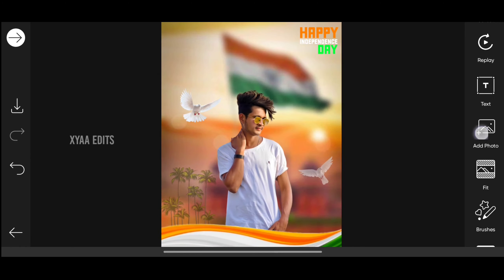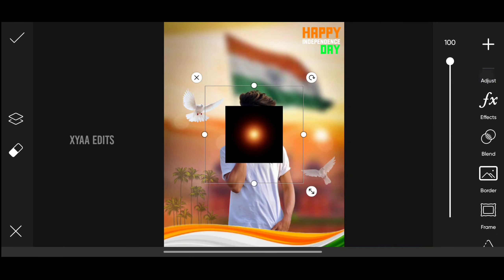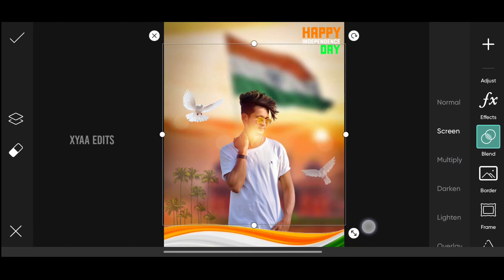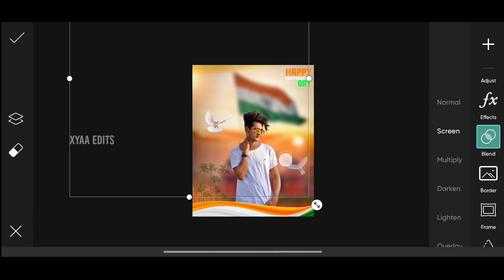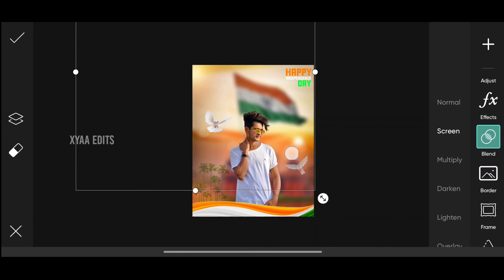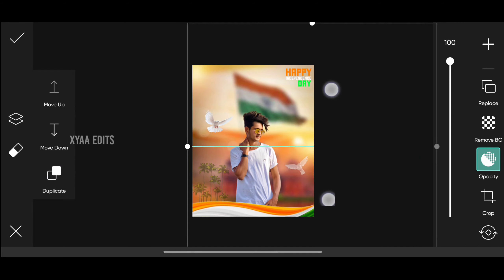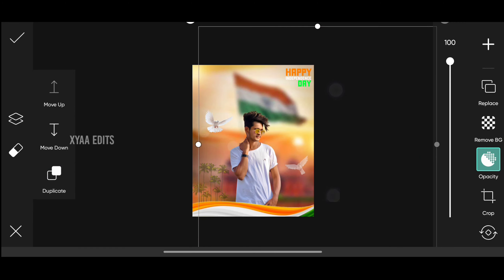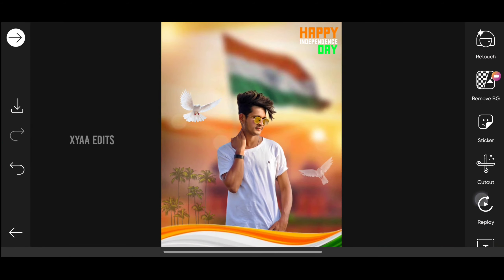In the final step, go to add photo and select the light PNG. This is a simple Independence Day photo editing. Tap on blend, tap on screen, arrange one on the left side top. Tap on layers, tap on duplicate, and arrange another one on the right side. Now tap on tick mark.